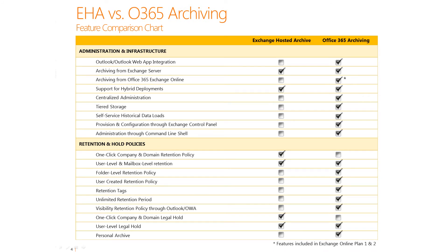If you think about how Exchange Hosted Archive and the archiving service in Office 365 compare from a feature perspective, you can see that Office 365 has many more features than the Exchange Hosted Archive service does. It's a much more robust service offering, and we hope that you're happy with the offering in Office 365. With that said, we want to make sure that customers know that there are some small differences between the two products.